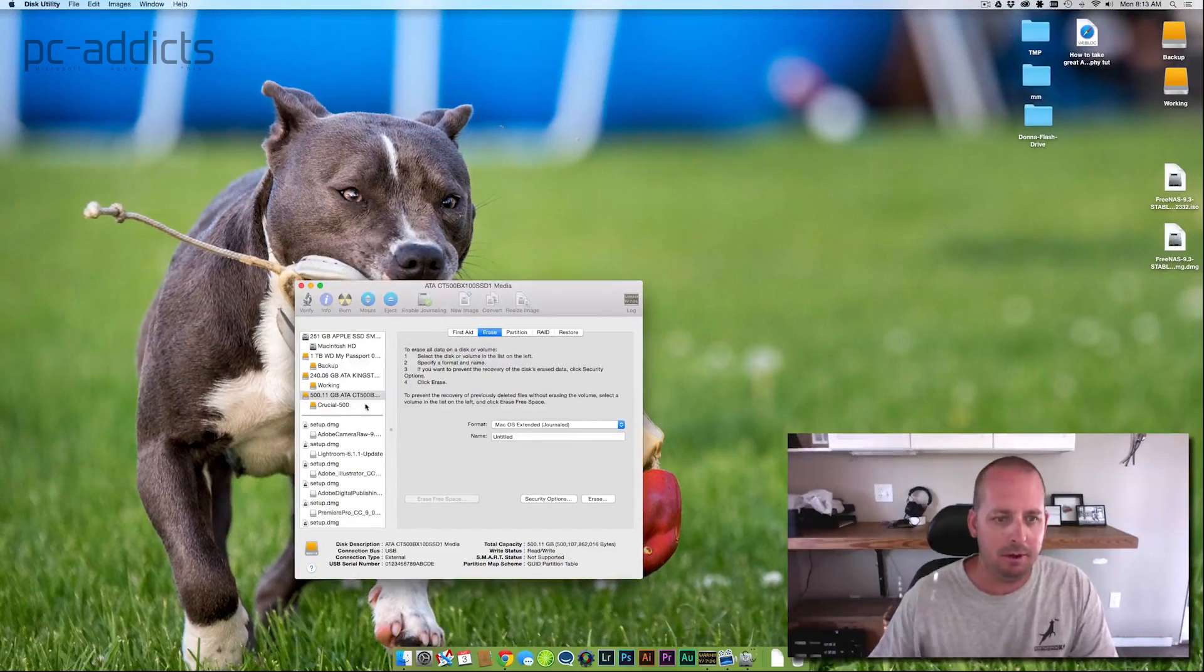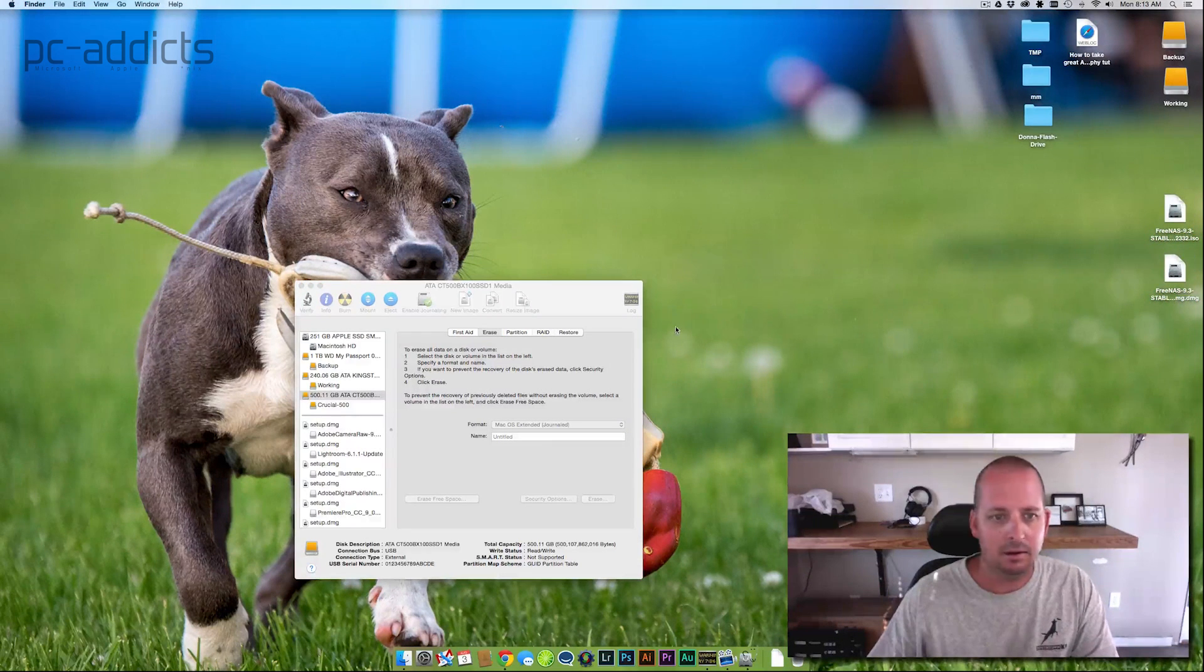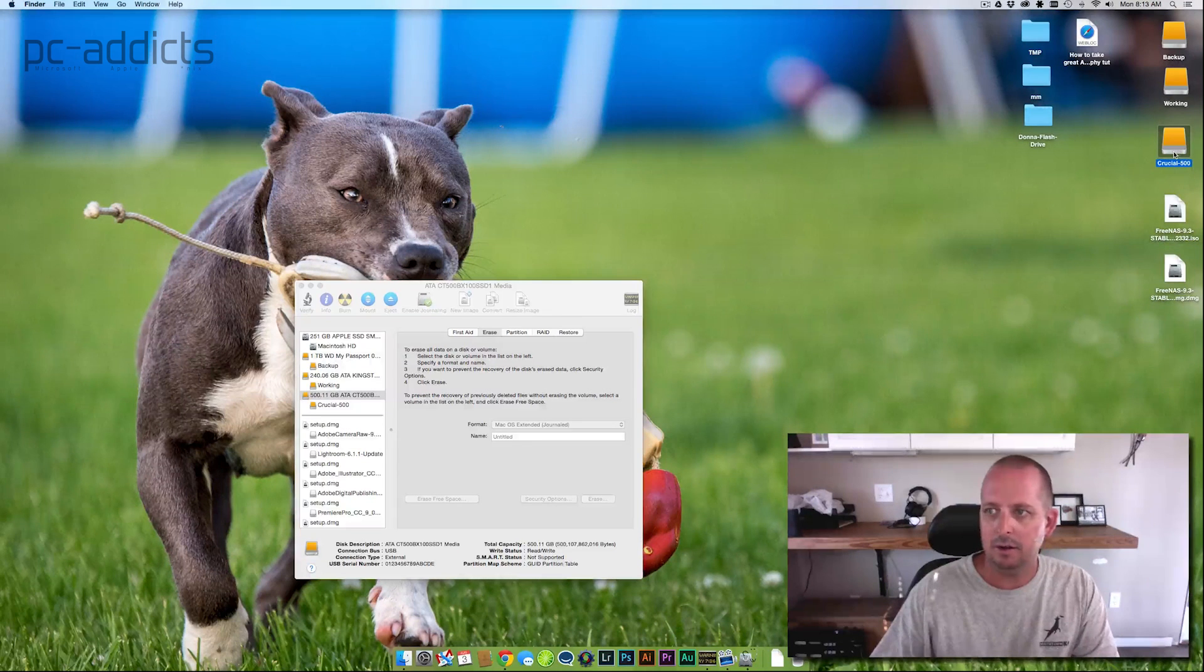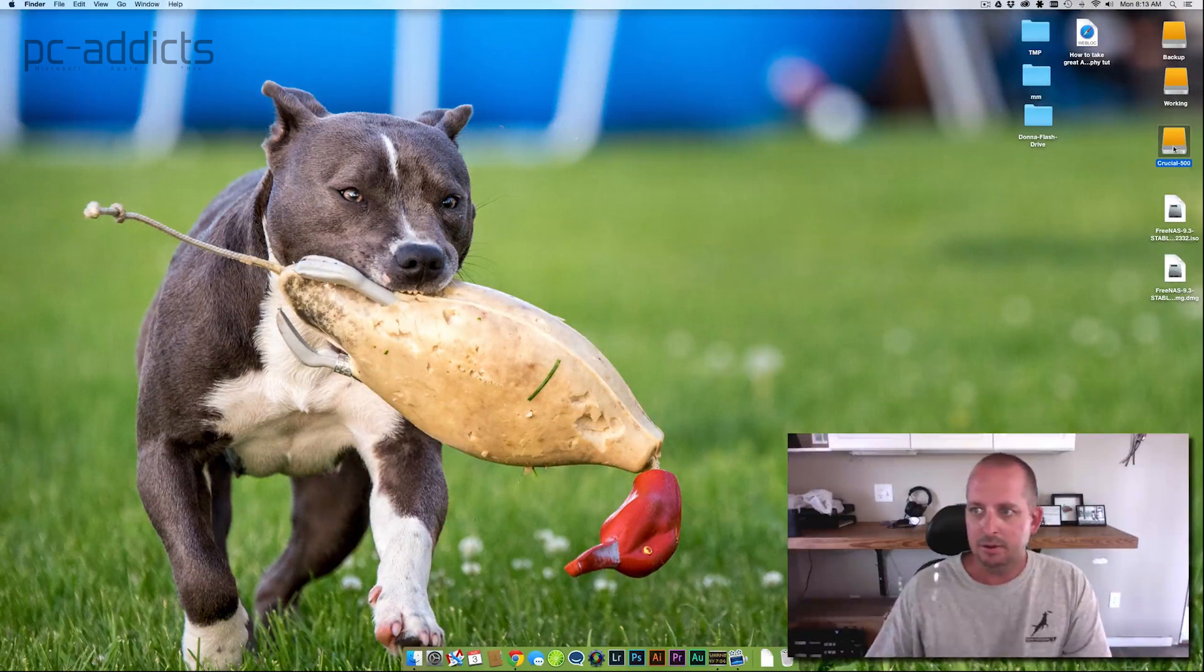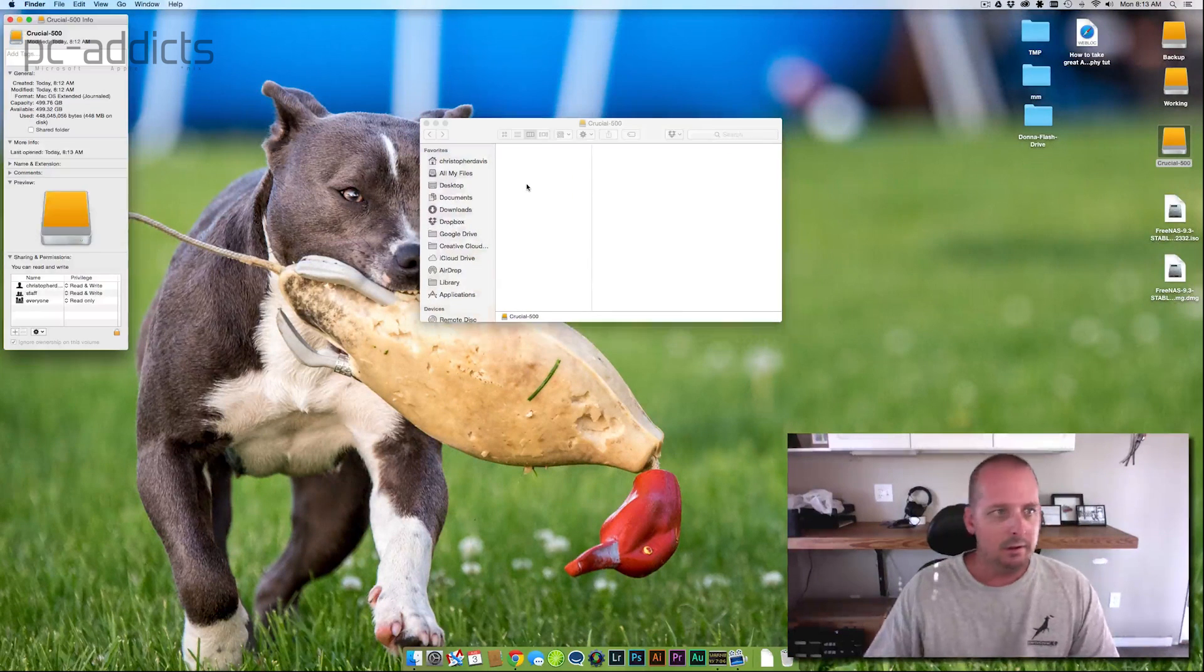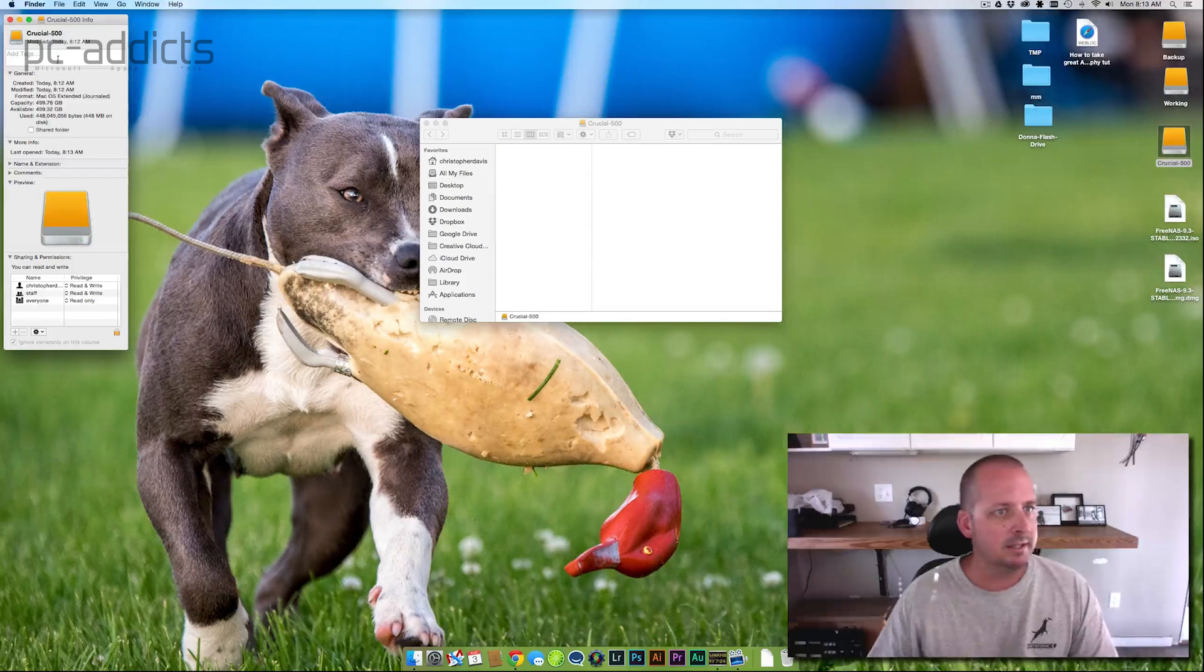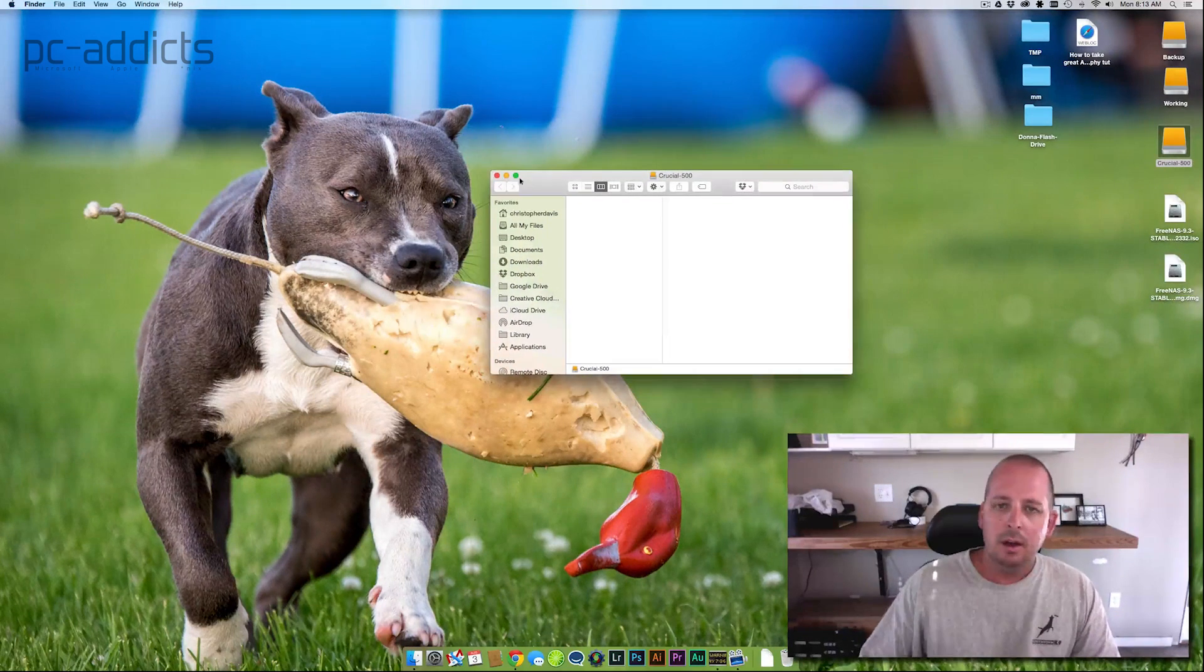We should see it pop up here on our desktop eventually. There it is. Crucial 500. All right, so we're done setting that up. That was easy. We can go into the drive. There's nothing in there. Shows 499.76 capacity. 500. Close enough.